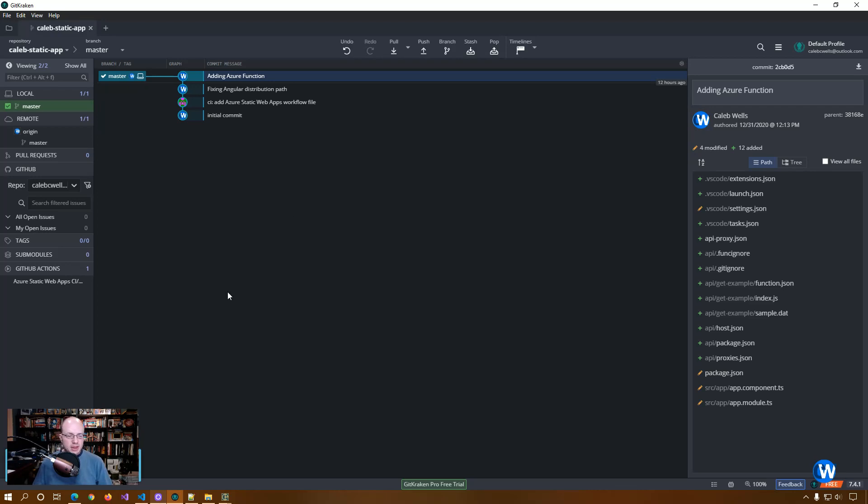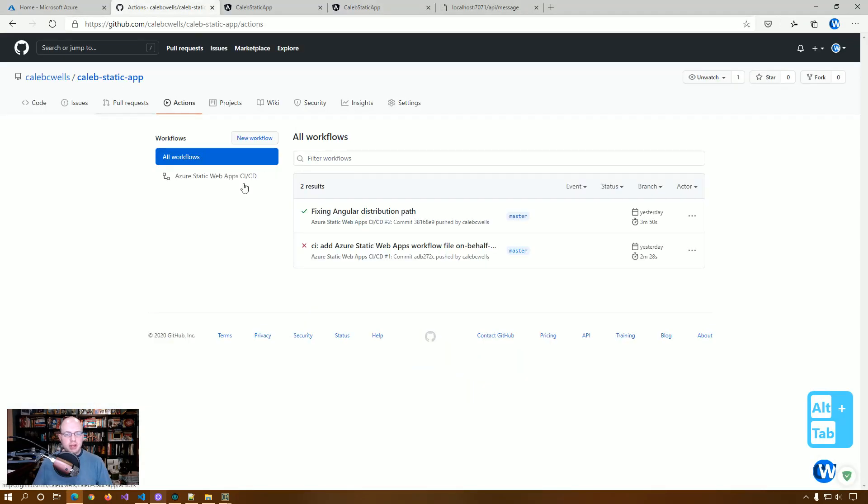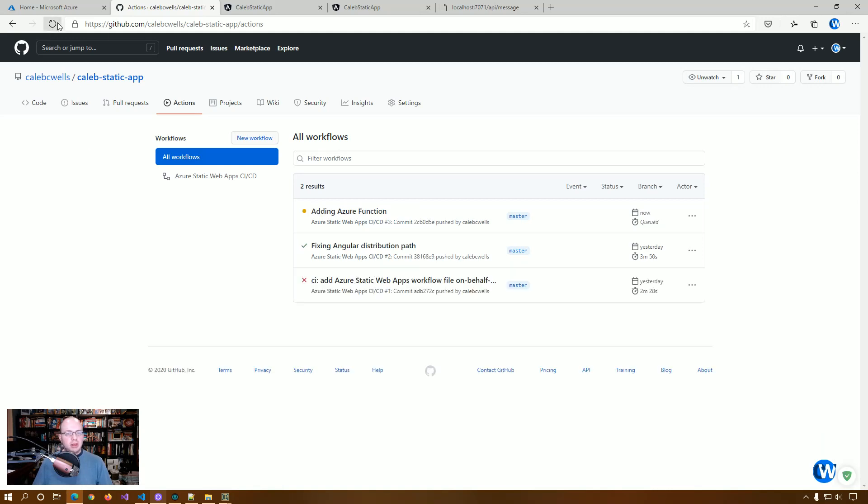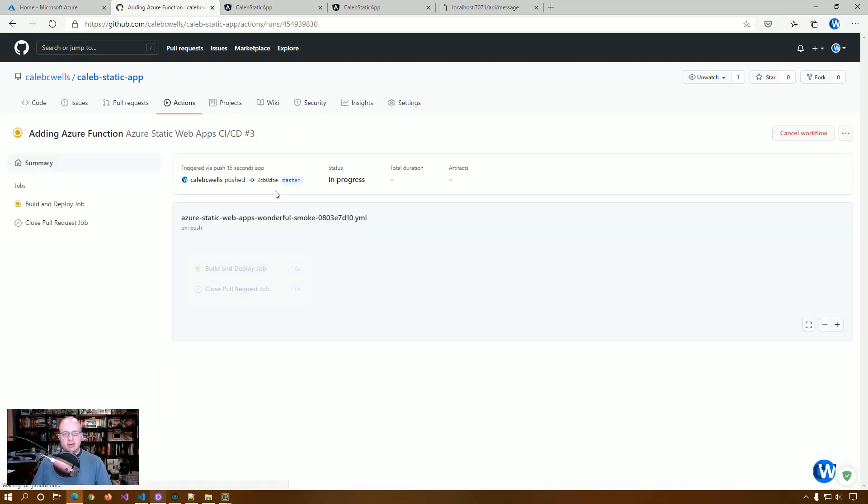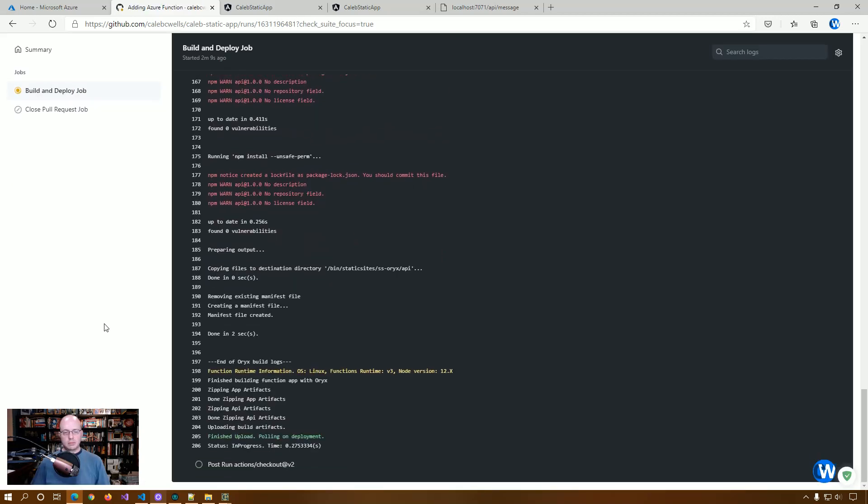And there we go. We got our new workflow. And so let's go take a look. All right. So it looks like we have a successful build. We're going to let this finish and then we'll actually go check Caleb C Wells dot com.